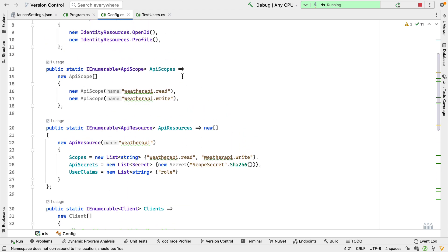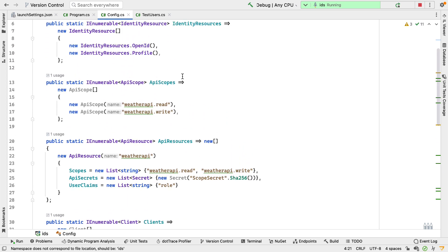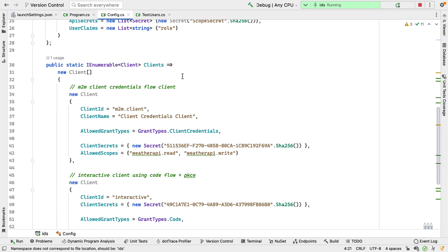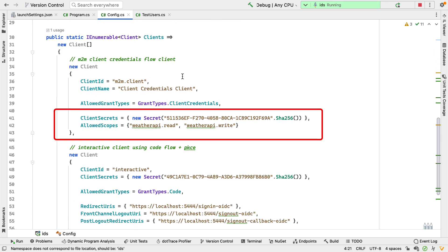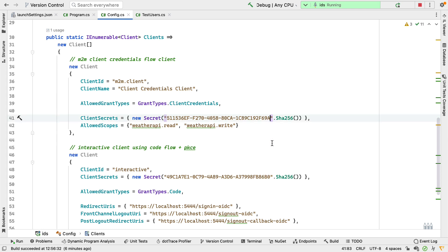If I look up here, we see the scopes defined: weatherapi.read and weatherapi.write. The client has a client secret associated with it. This secret is defined here and can be any value you want — ideally some random value. It's a value known to the client and shouldn't be known to anybody else. Notice this value is hashed, and it's that hashed value that's stored inside Identity Server.